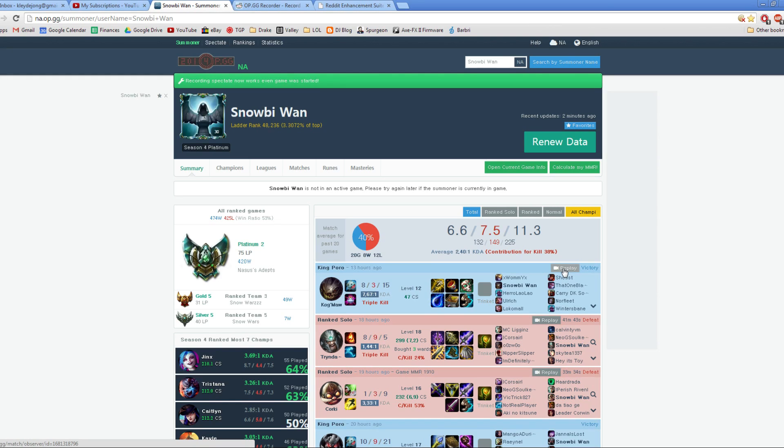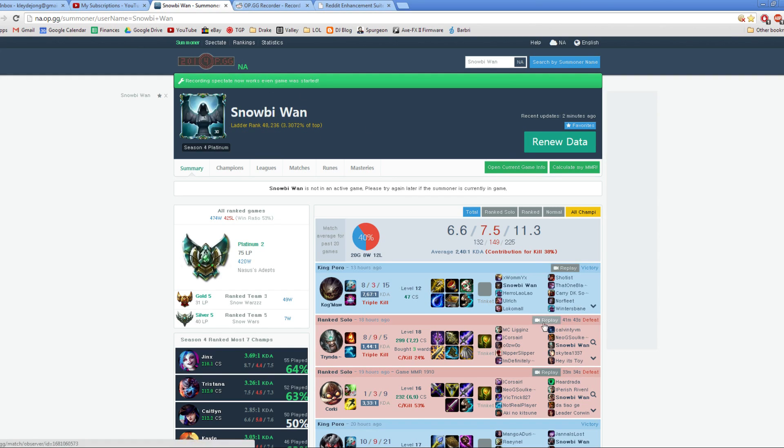So if you want to send me a replay, all you have to do is send me a link or just tell me what your summoner name is and what server you're on. And I can actually just go and download these from OP.GG's website myself.